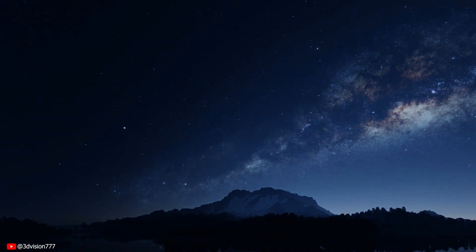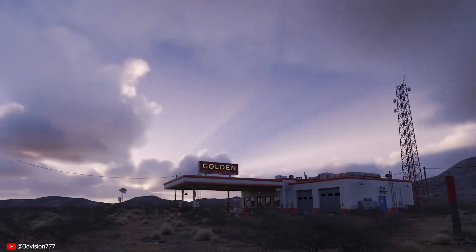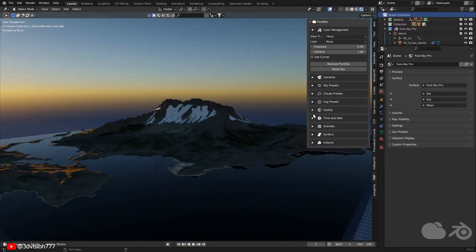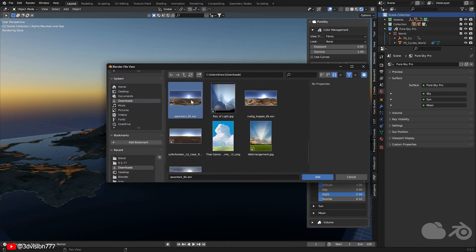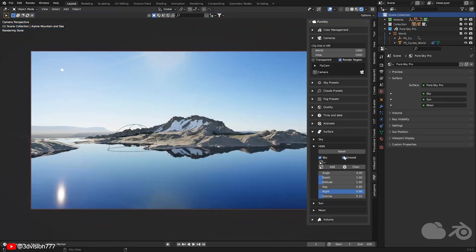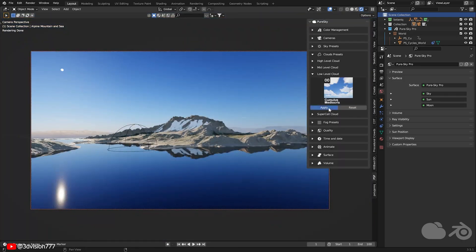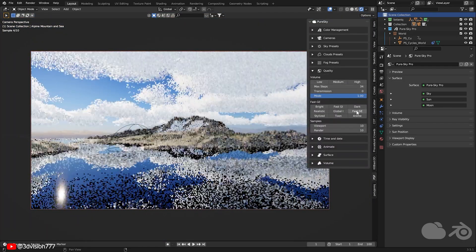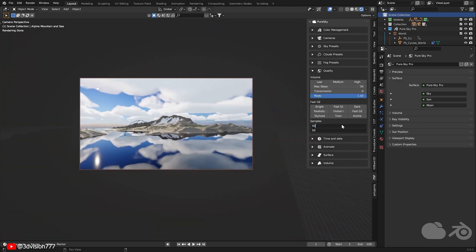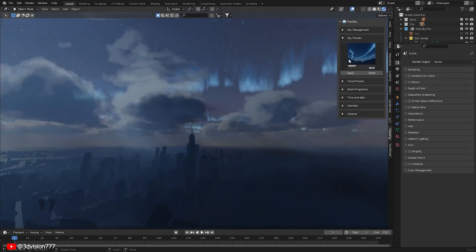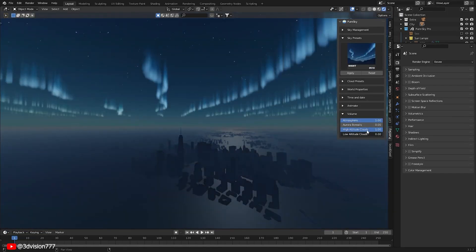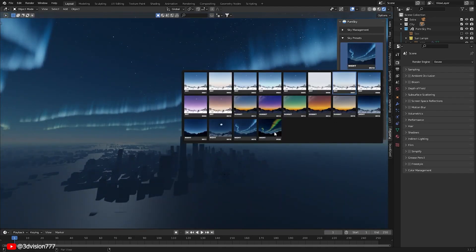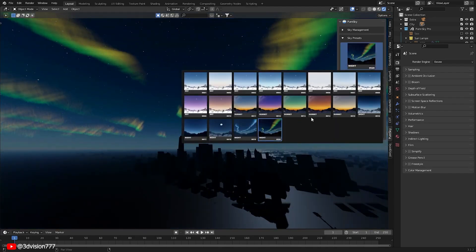Next up, we have Pure Sky Pro, a remarkable tool that revolutionizes procedural sky creation. With its advanced features, Pure Sky Pro brings a new level of realism to your projects, offering lifelike clouds, dynamic lighting and atmospheric effects, including the stunning aurora phenomena. This add-on provides a starting point with a diverse selection of over 30 sky presets.